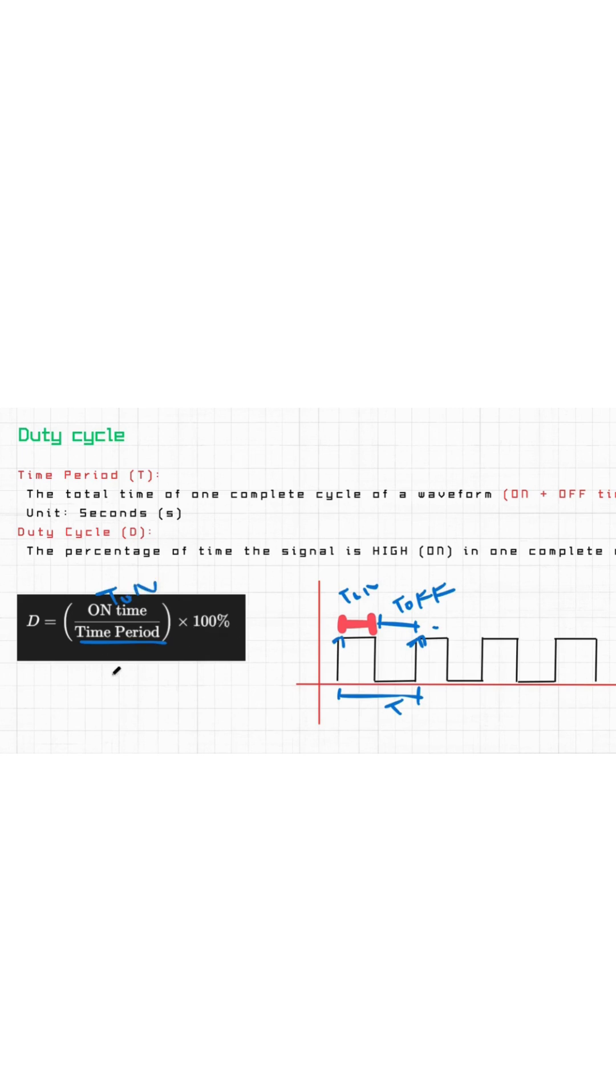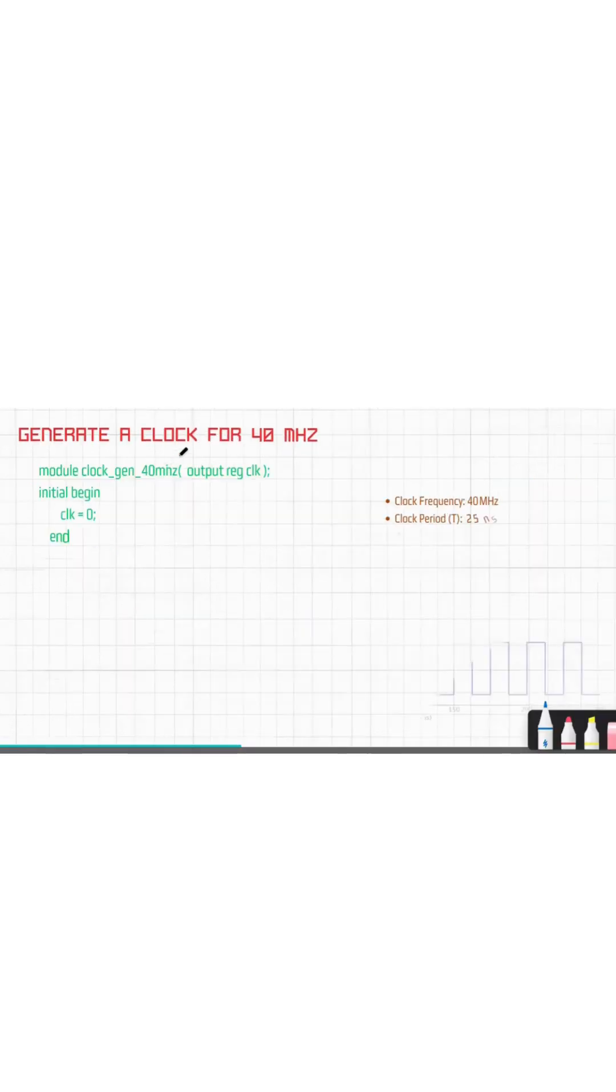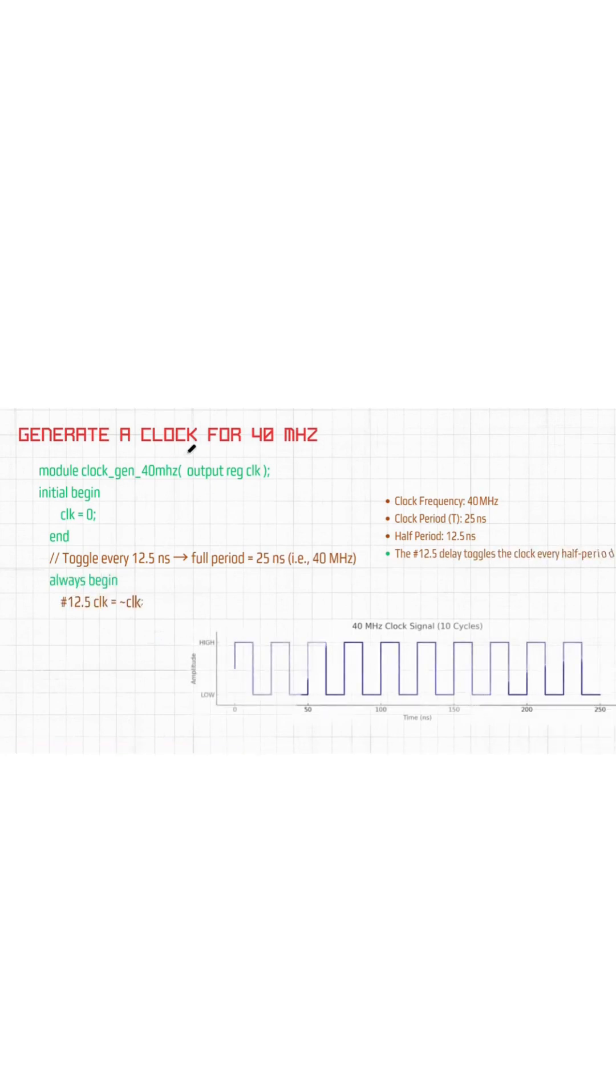Here we will generate our clock. The question is 40 megahertz of clock. First we will write our basic code, how to generate the clock. We will think about this 40 megahertz afterwards.